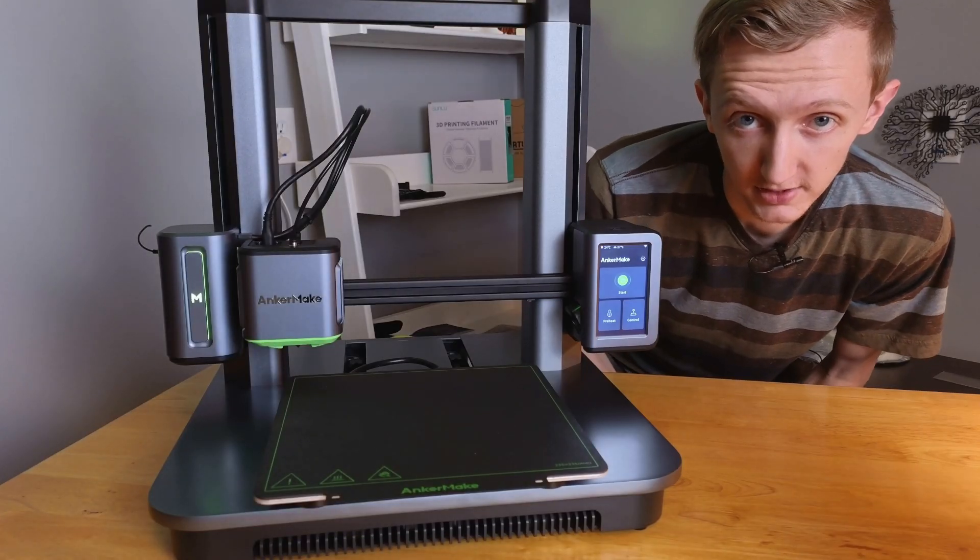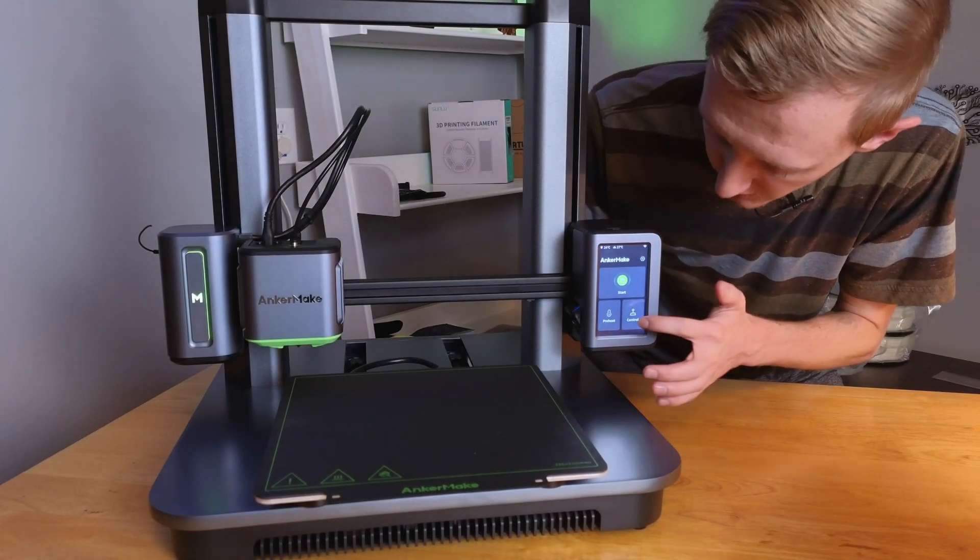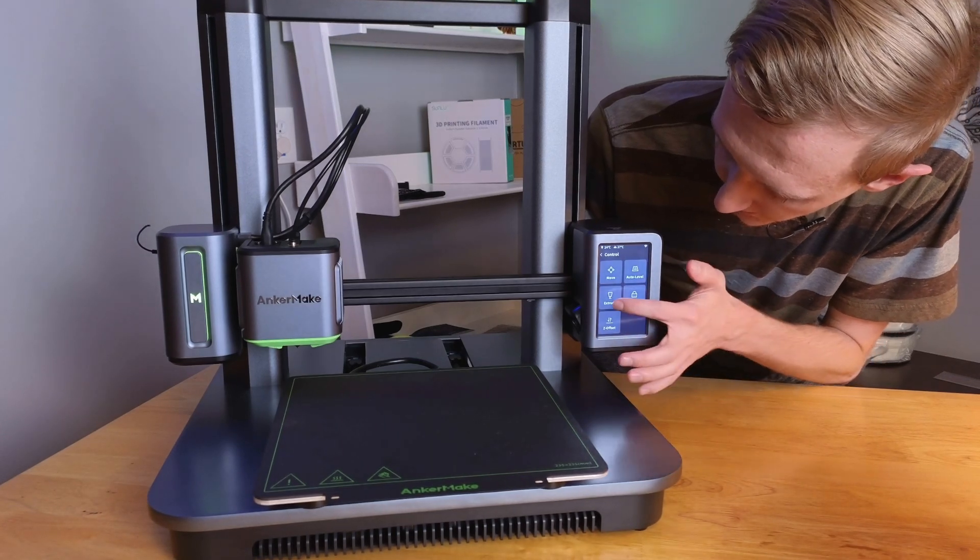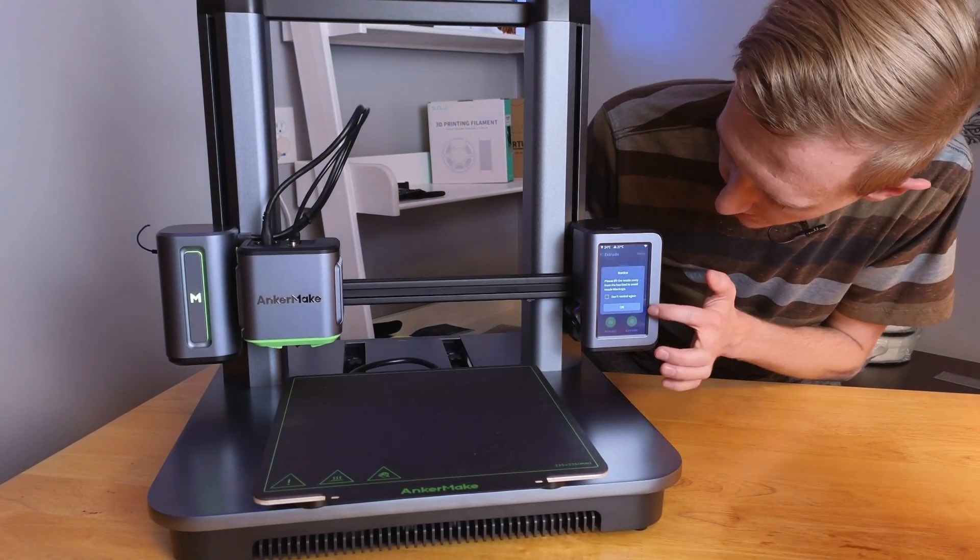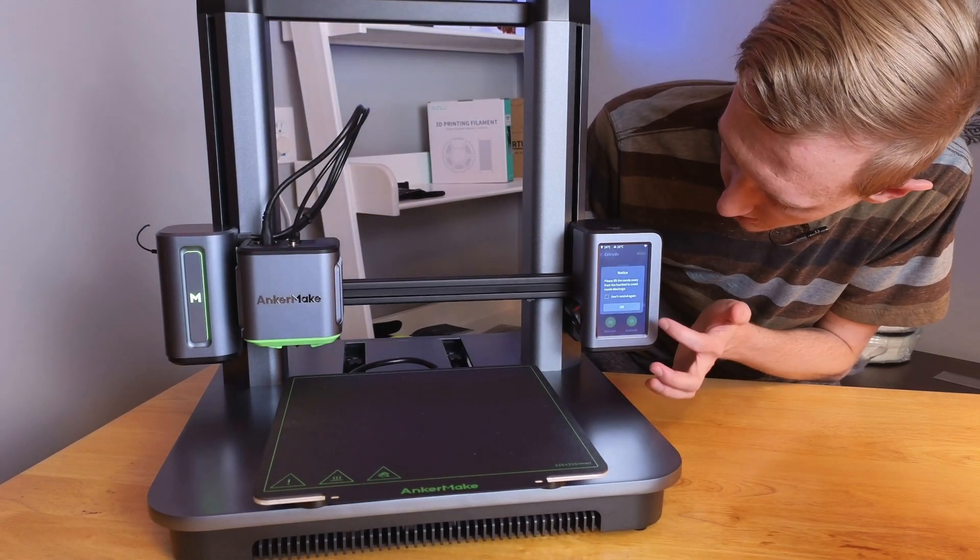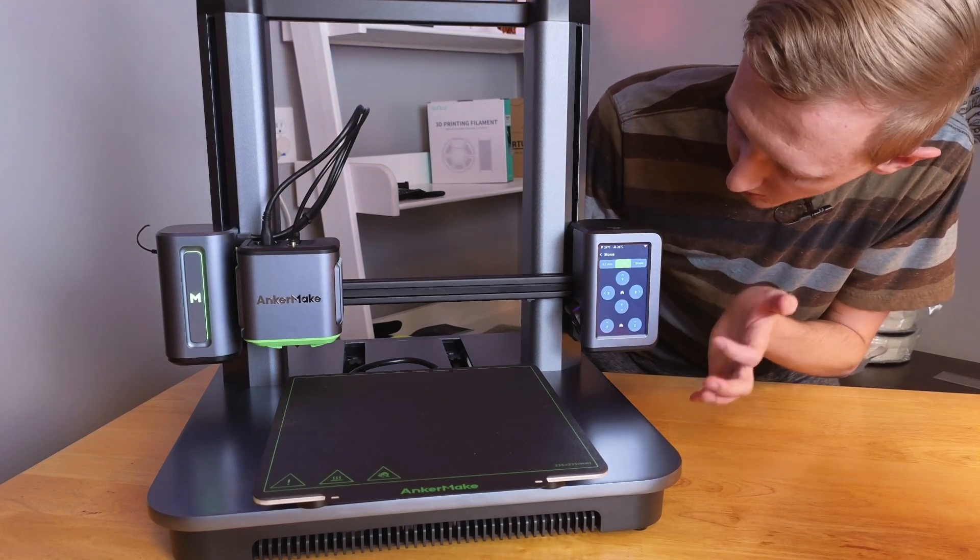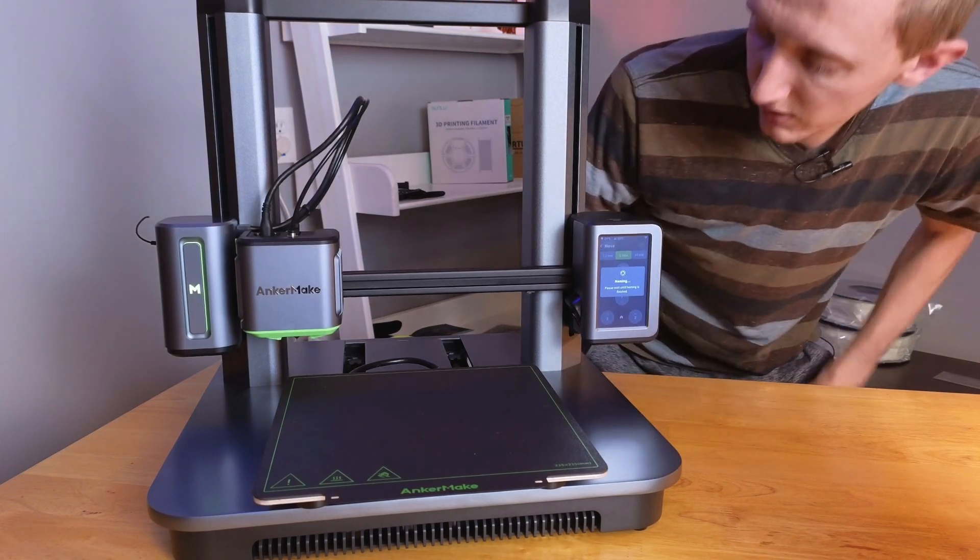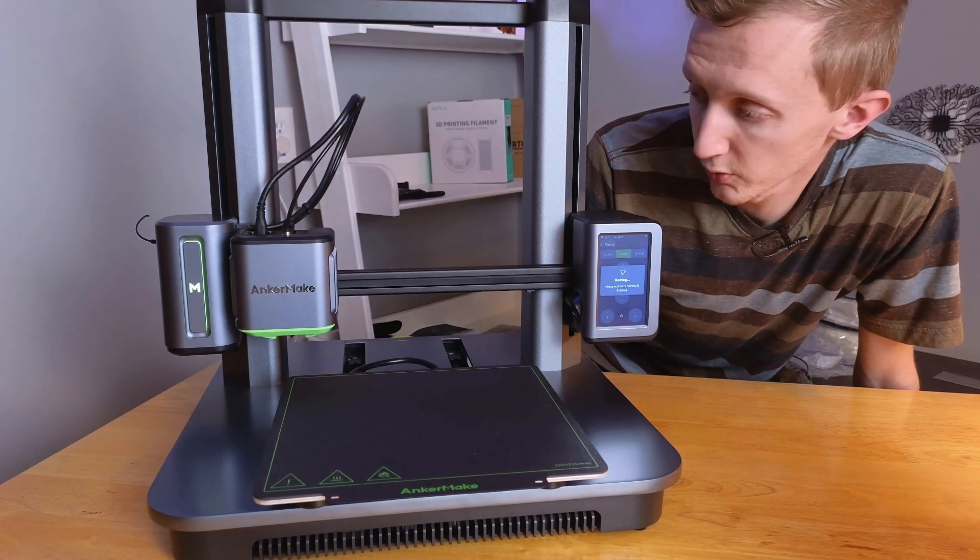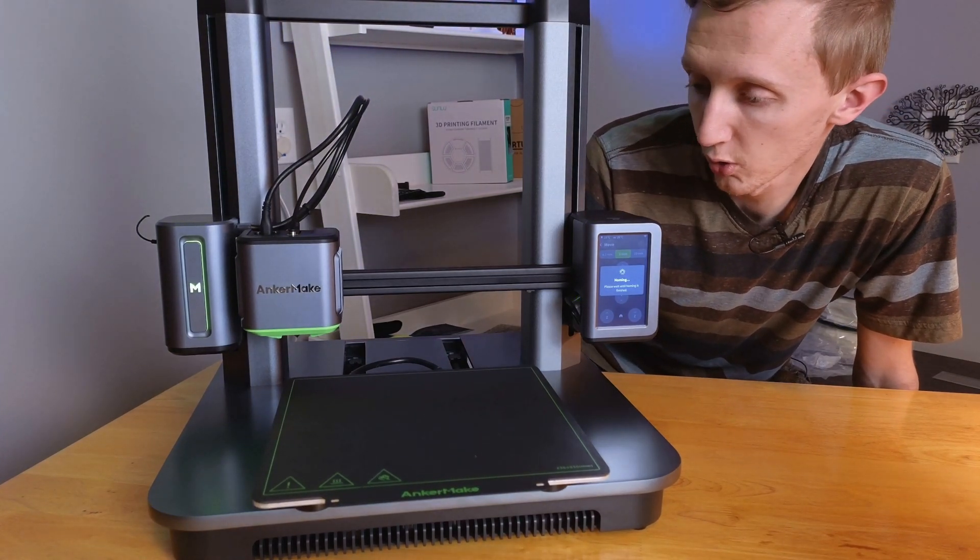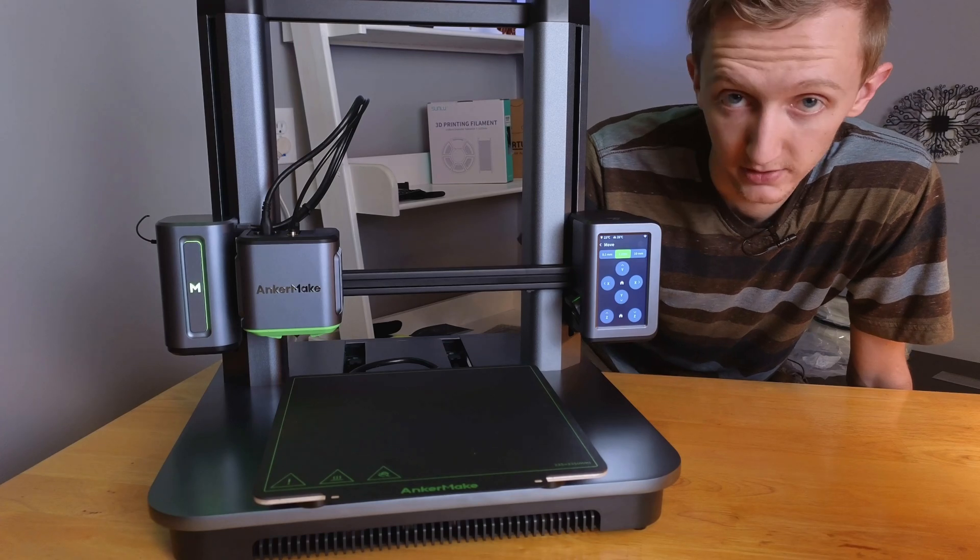All right, so the first thing we need to do is go into Control and Extrude, and then it'll ask us to lift the nozzle away. So we'll go to Move and we'll go Home. We need to home before we can move it because it has not homed itself since being turned on.